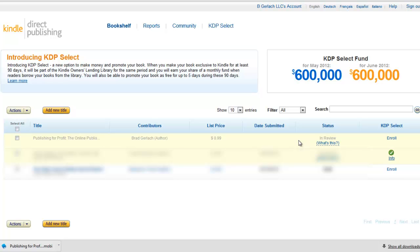So I hope this video shows you how to format your Word document and upload it to your Kindle Direct Publishing account and publish your first Kindle book. Please feel free to leave any comments below and check out my blog, profitableselfpublishing.com. There's more articles and videos there that you can look at to become a profitable self-publisher.